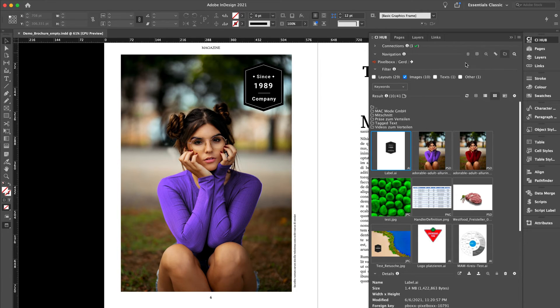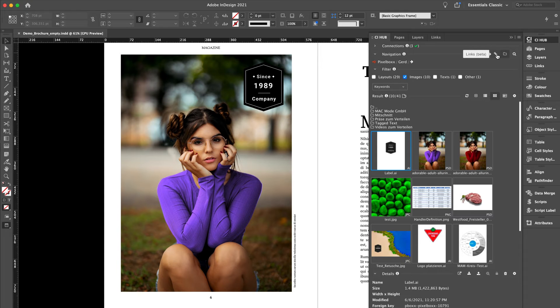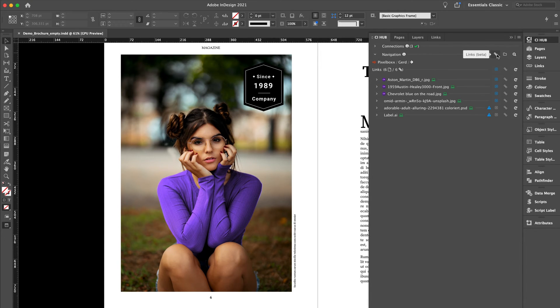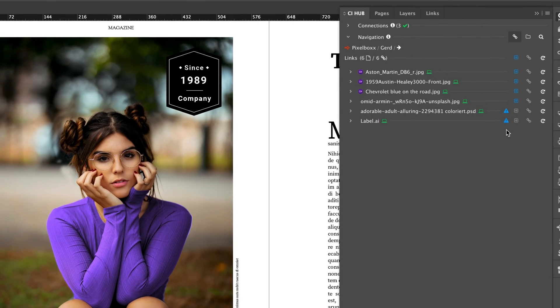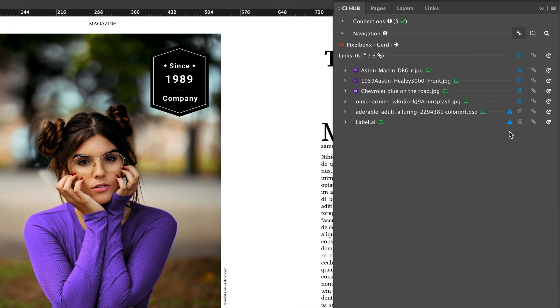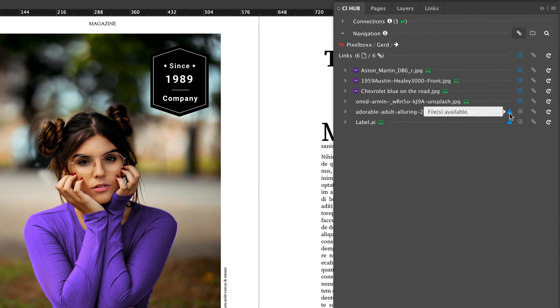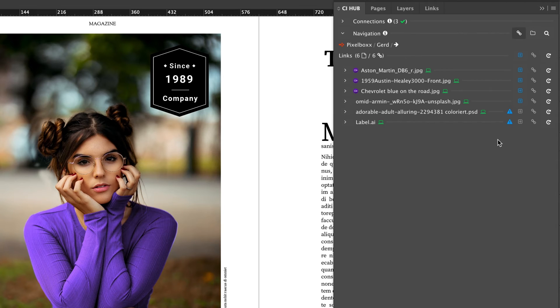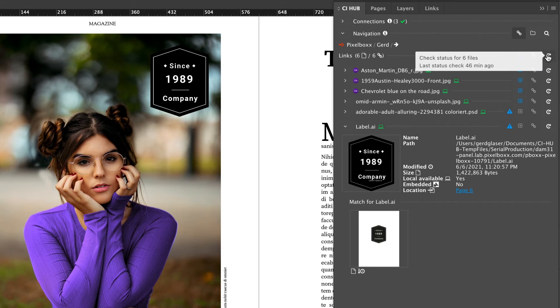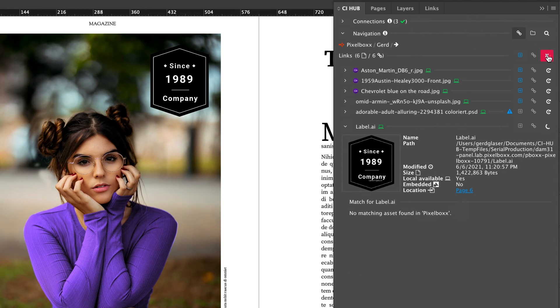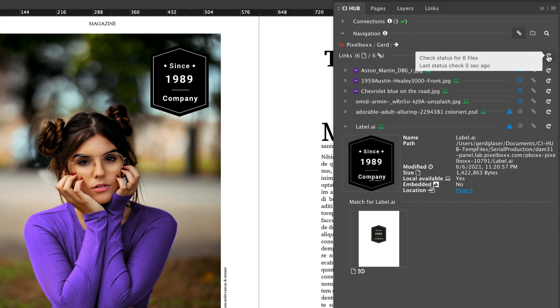Back in InDesign, and of course we need to check the linked assets. This is very easy with the CI Hub panel. In addition, the CI Hub link panel provides a lot more information. As you can see, there are two warning symbols which means there are newer versions available.